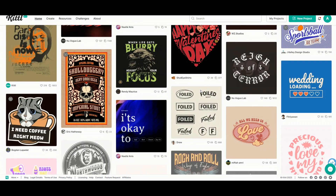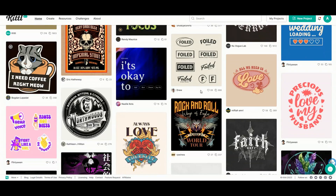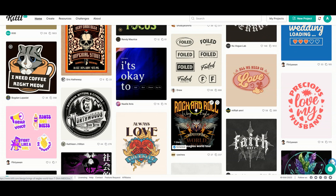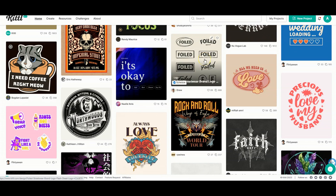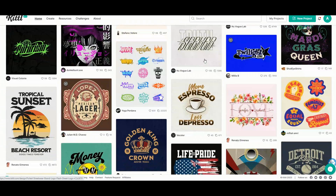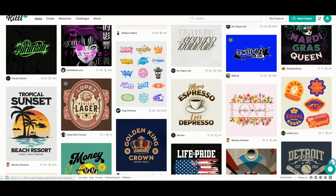If we see a template that we like, we can just click on it and change the words, the graphics, or the colors. The layouts are so phenomenal — it would be very difficult to do this to this level with pretty much any other design platform.